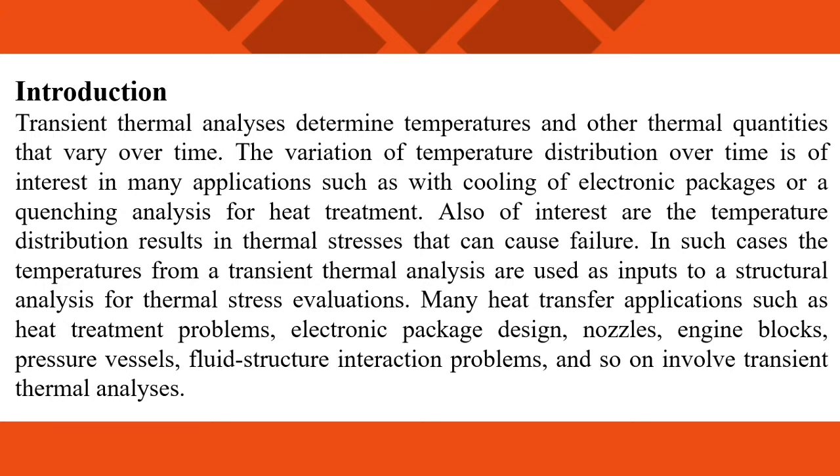The variation of temperature distribution over time is of interest in many applications such as cooling of electronic packages or quenching analysis for heat treatment. In such cases, the temperature from a transient thermal analysis are used as inputs to a structural analysis for thermal stress evaluations.